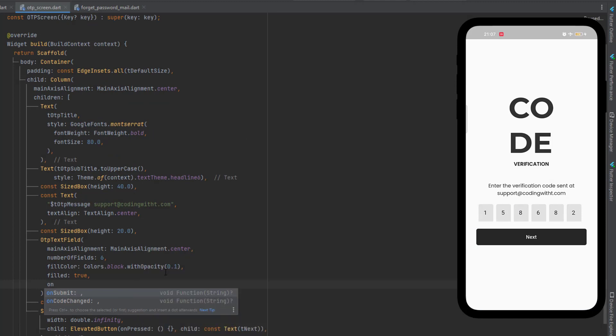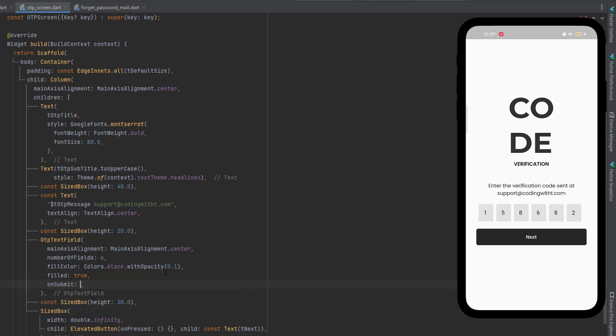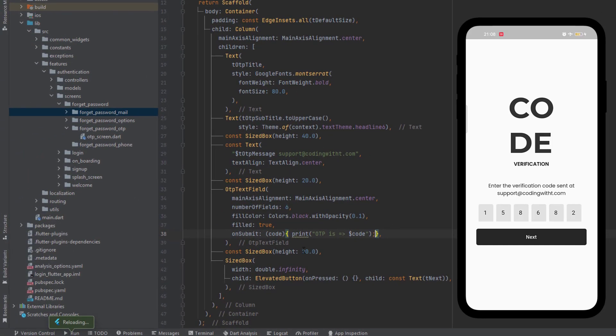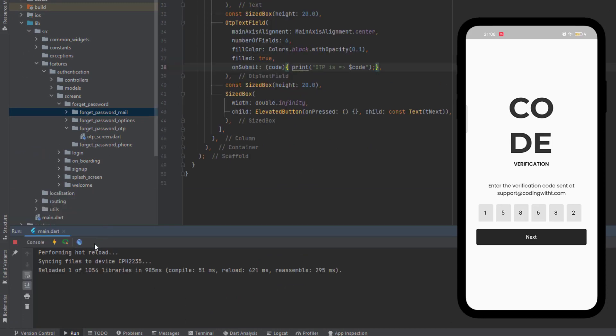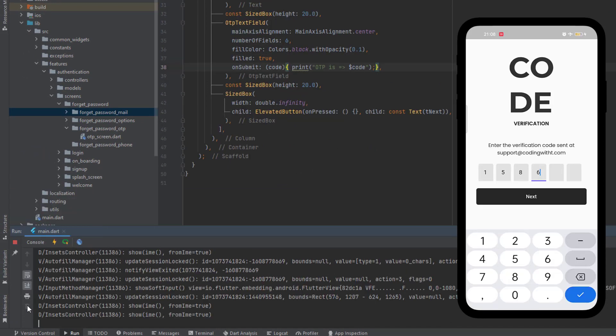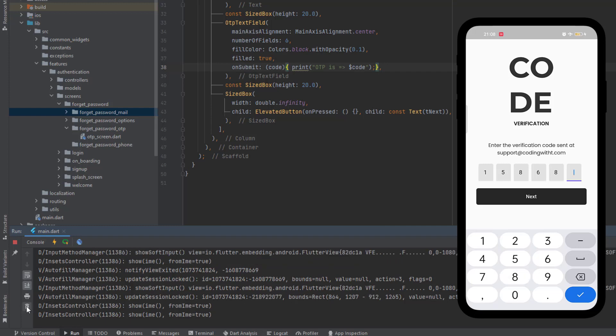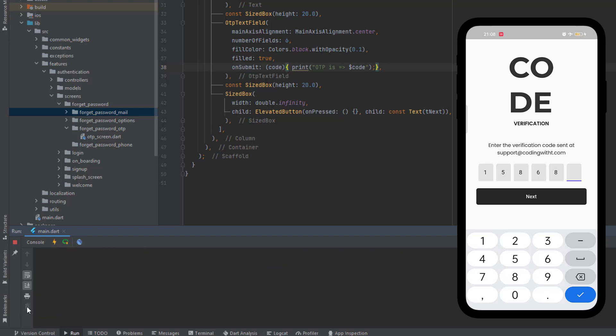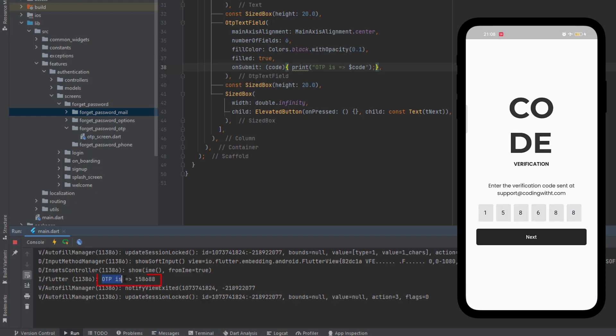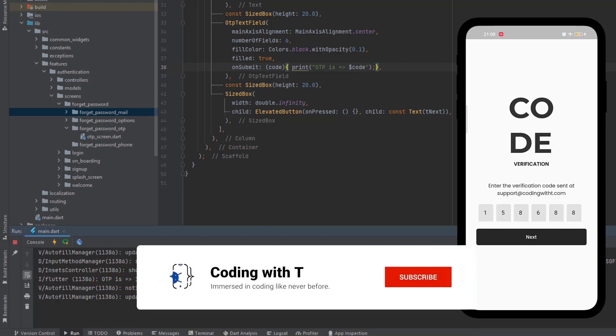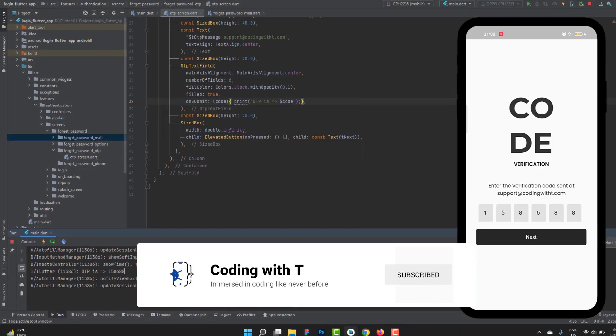Once the design is completed we can add basically two type of functions inside the OTP text field. We can get each field value using onCodeChange. So when single character is going to be added in the first field we can get that as well. And also using this onSubmit, it is a function, we can get a complete code entered by the user. So let's say it's a code that we are going to receive and then inside this function we can print it. OTP is this code. Let's add a semicolon. Let's save the code, open this run method. Now inside this run method, let's just delete everything and you can see I have just deleted two values. And when I'm going to add the last value, you can see over here OTP is 158688 which is entered right on the screen. So this is how we can get the value entered by the user.